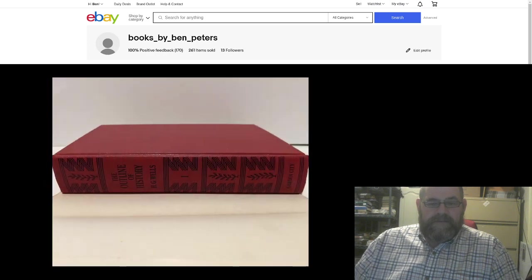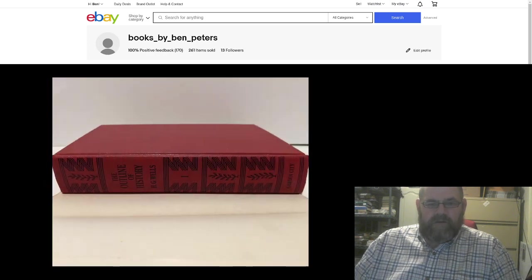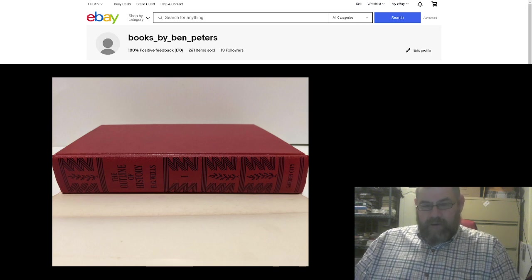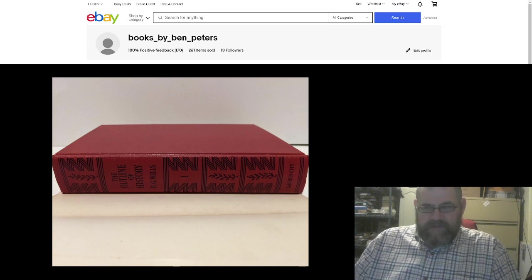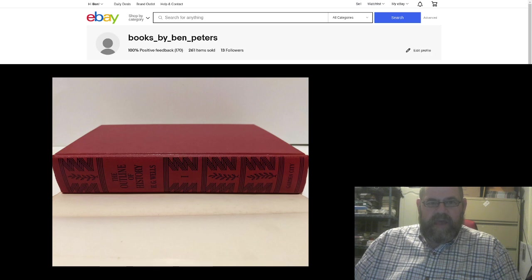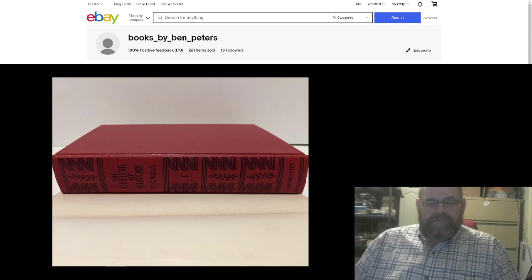And this is what it looks like without the cover on it. I just folded it back. But anyway, if you're interested in this book, please come see me at Books by Ben Peters.